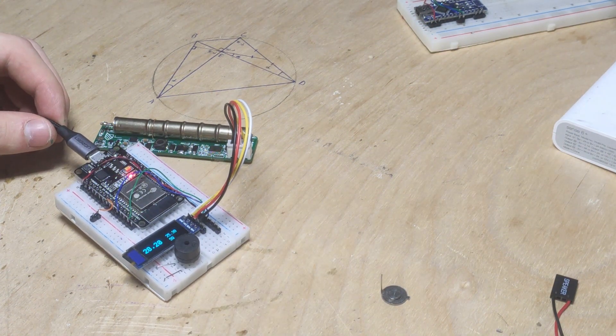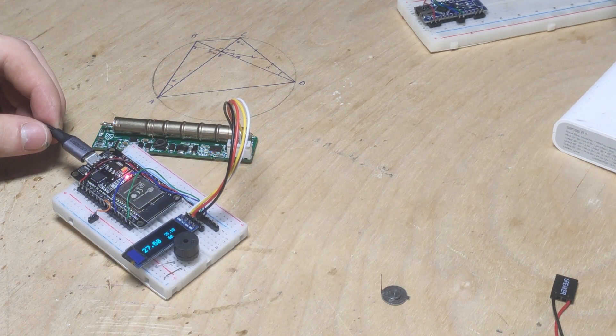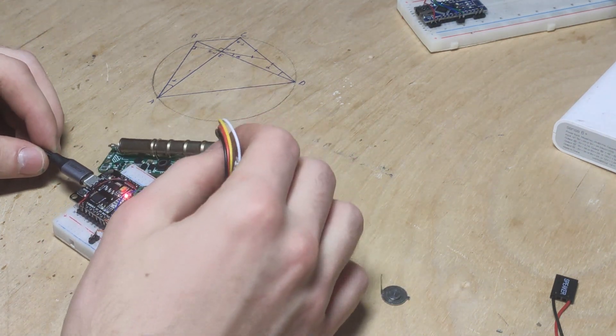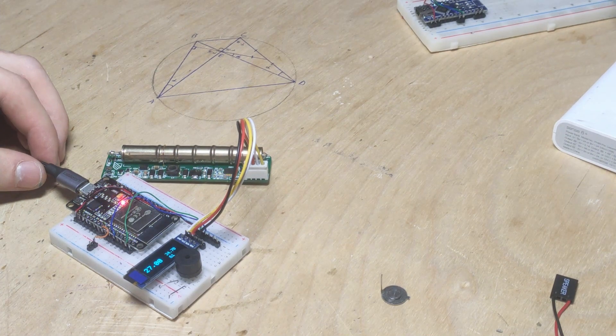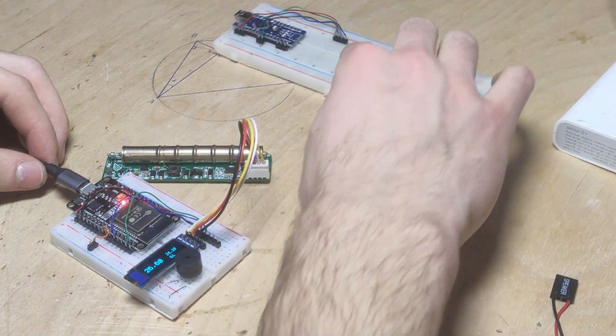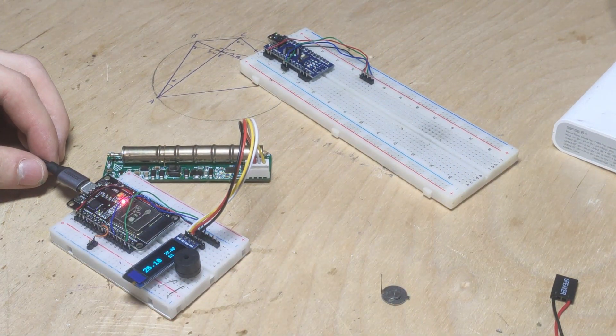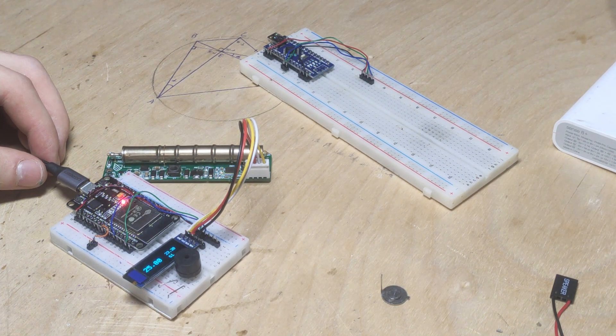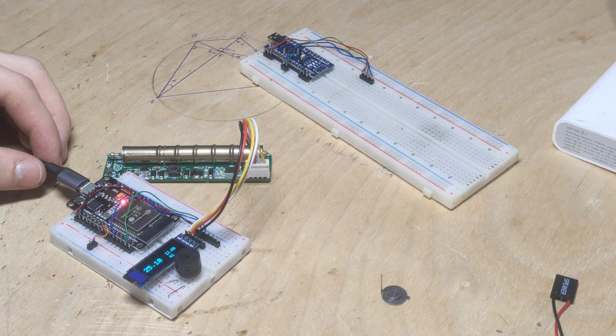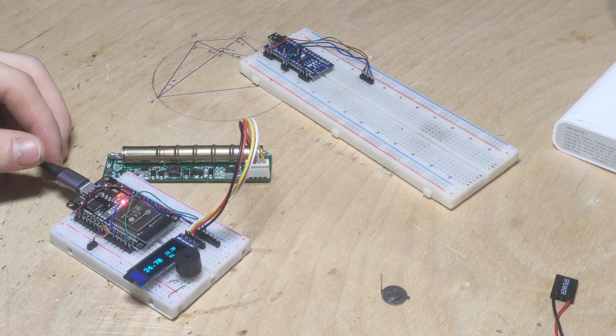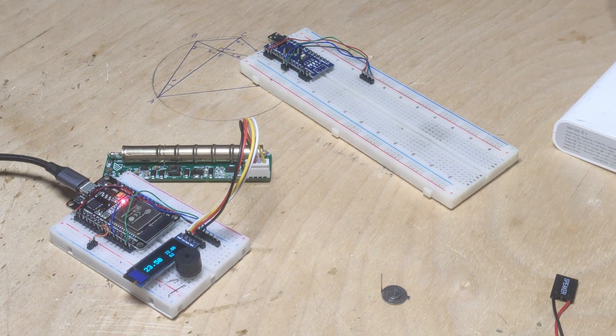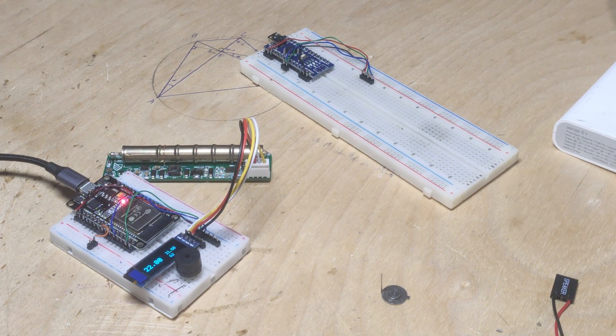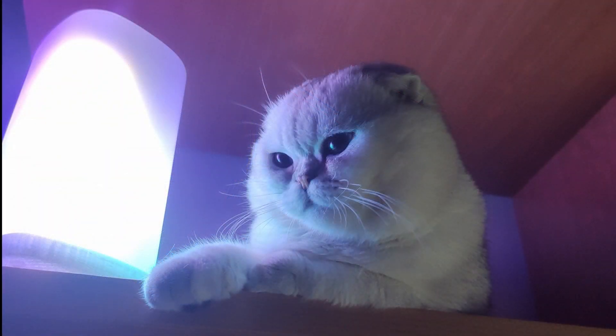And we have successfully built a cheap dosimeter. Since our module with the Geiger tube costs 49 bucks and Arduino controller and display in total cost less than 10, so for less than 60 USD we get a module with a little screen when the cheapest dosimeter starts at 70 USD. And remember climate matters. Goodbye.